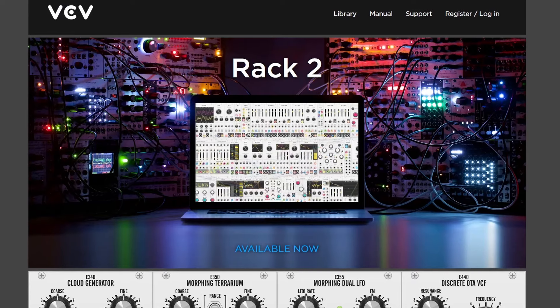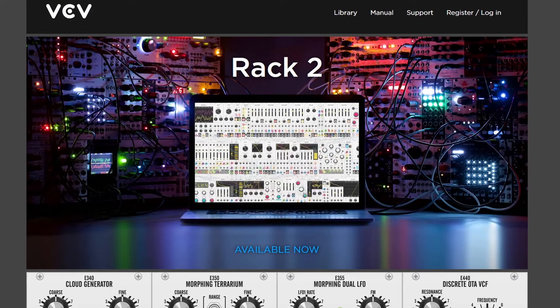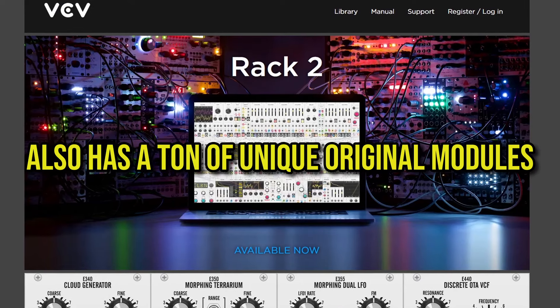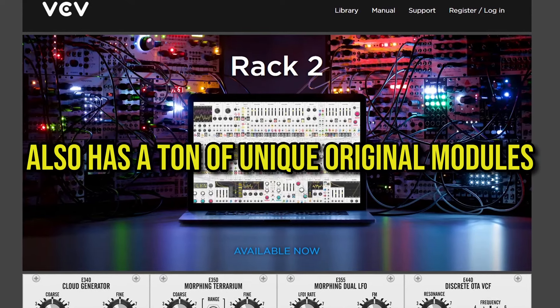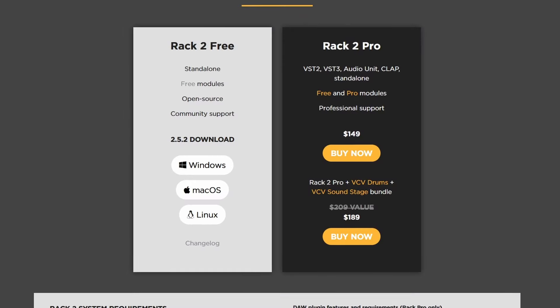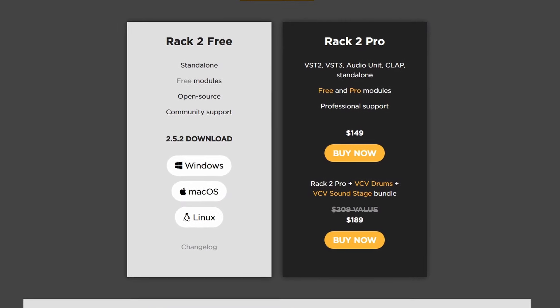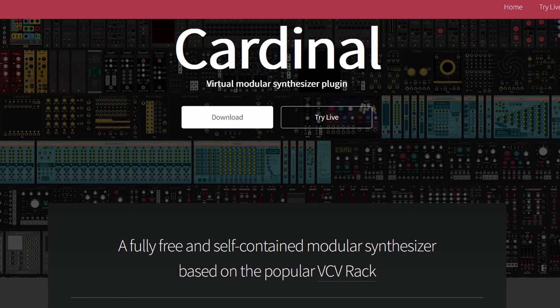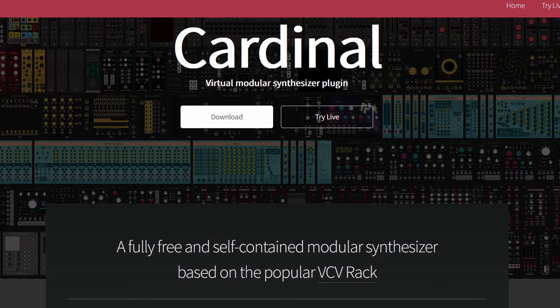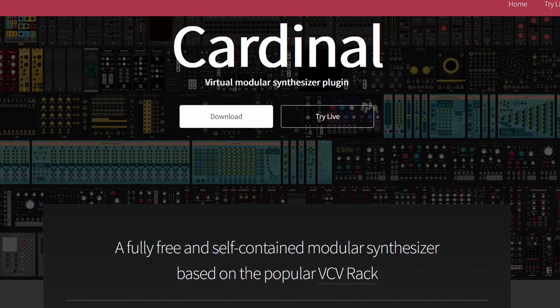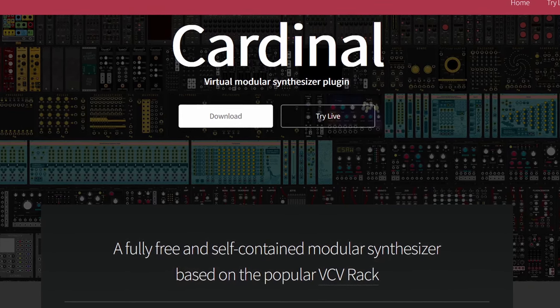VCVRack is the most complete modular synthesizer that's based on real life modules, but we're not going to talk about that today because despite being free, you need to pay for it if you want to use it as a plugin. So instead of that, we're going to check out Cardinal, which is basically the same and with many of the same modules.